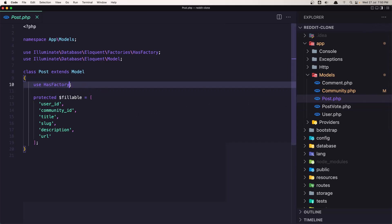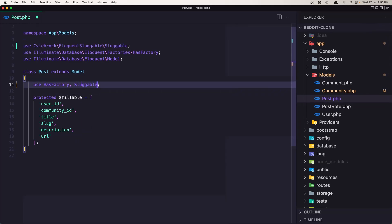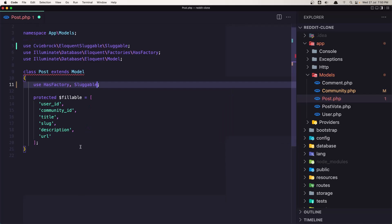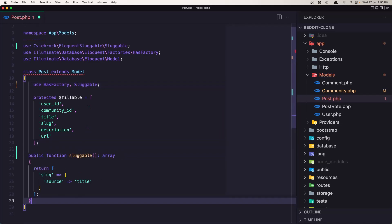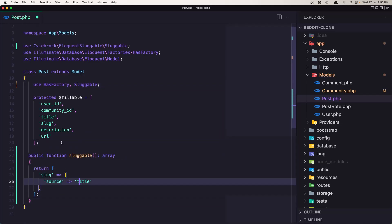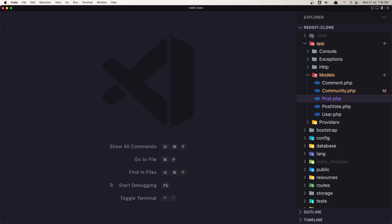Because we are here, let's also add the same in the post. So right here, sluggable, and paste that method. And here the source is coming from the title. Save, close this one.